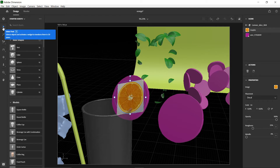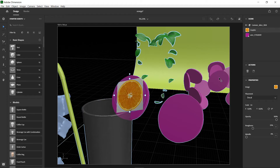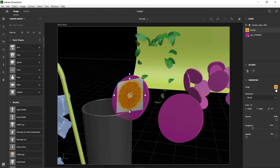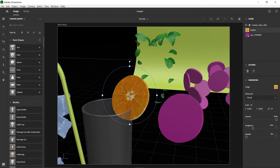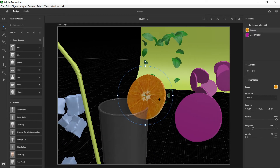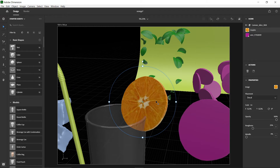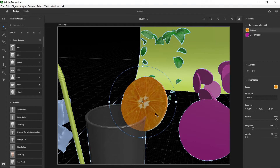Press V on the keyboard to bring back your selection/pointer tool. You can scale the image up — you might think it looks good enough and just render it to see what it looks like with the lighting.